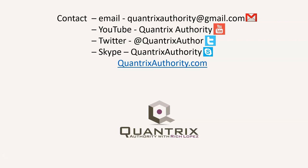Today's podcast is brought to you by QuantrixAuthority.com. I love Quantrix and I want to make you a Quantrix Master.